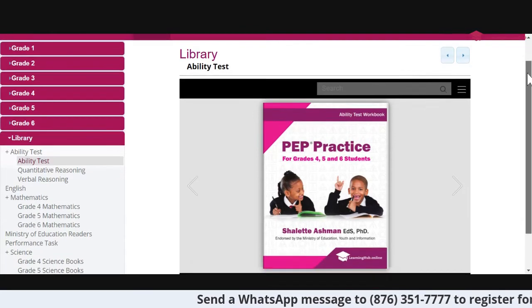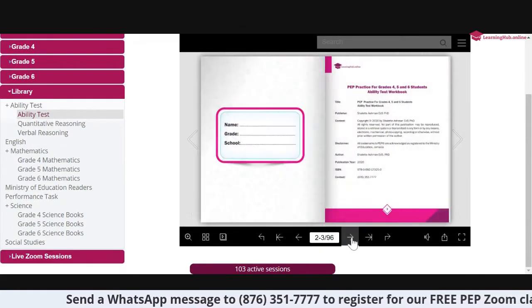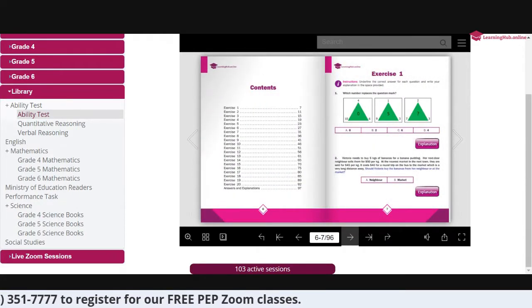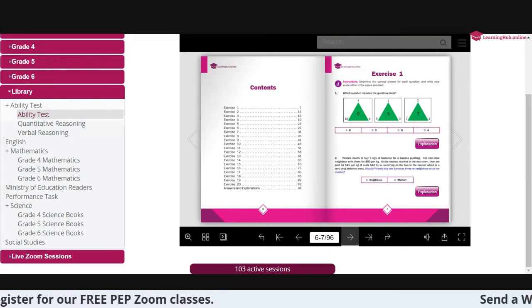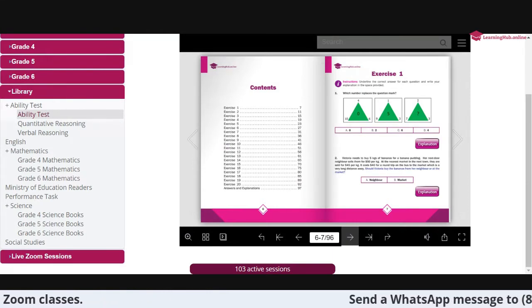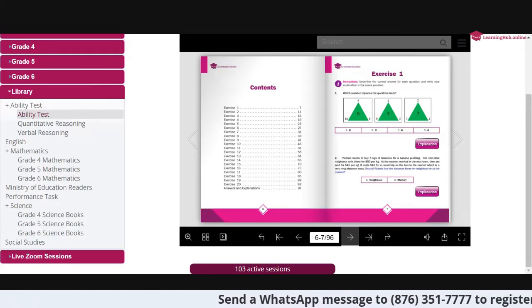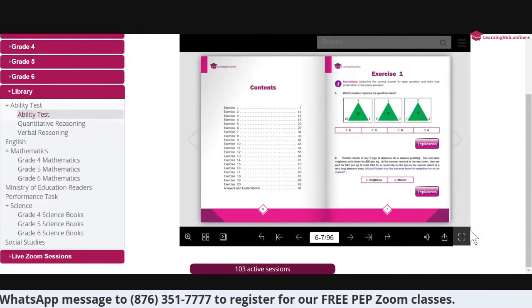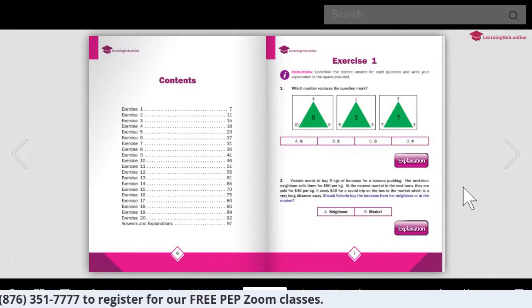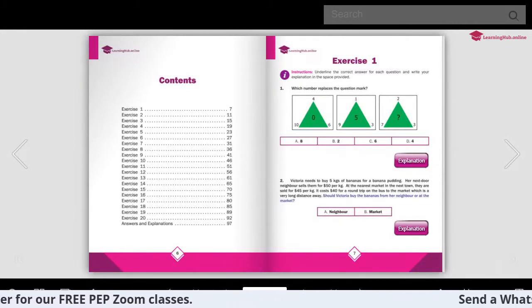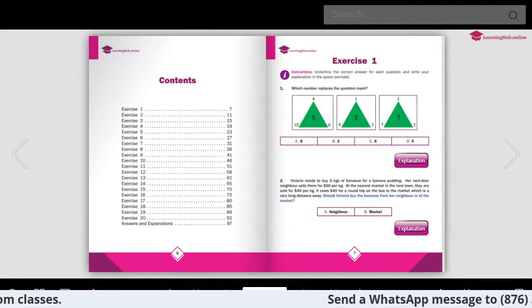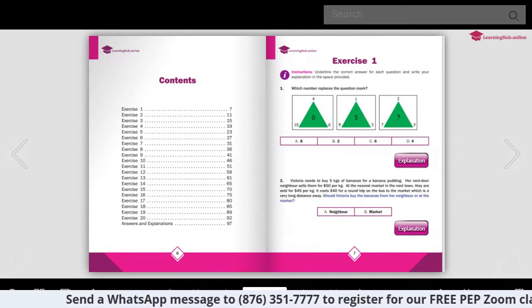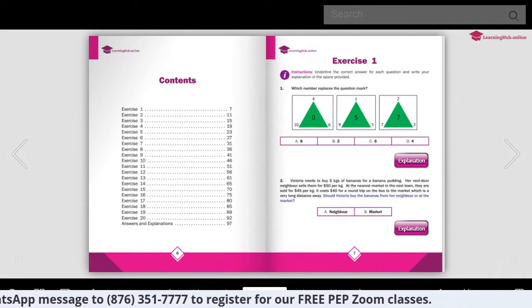I have the book here and I am going to exercise one. Now teachers, if you need to use these resources for the entire 2021, you can get access to the Learning Hub and all the great resources absolutely free - no payments. That's just for teachers for the remainder of 2021. All teachers need to do is send a WhatsApp message to 876-351-7777 or call 876-926-1221 to get access to resources to help your students.